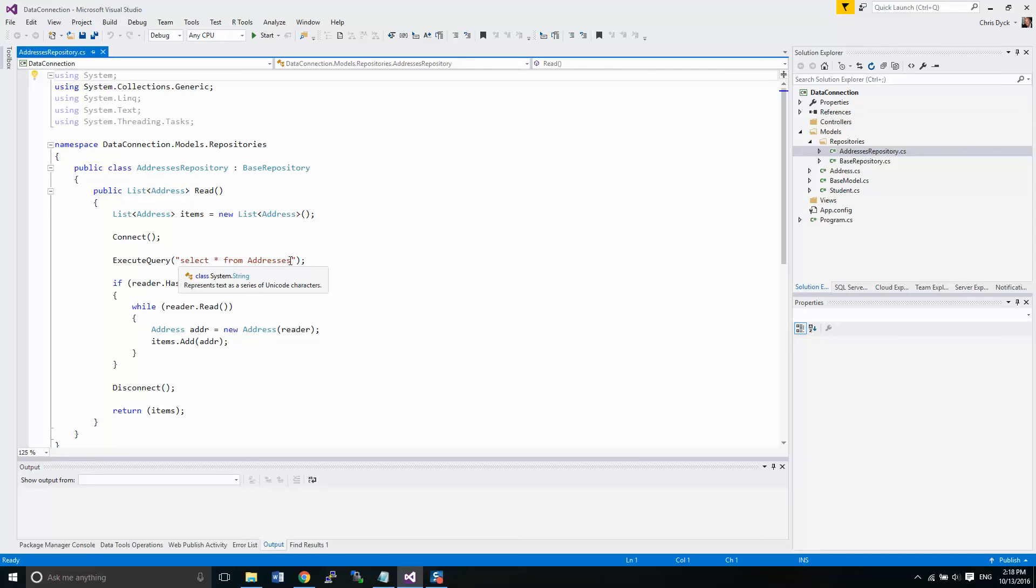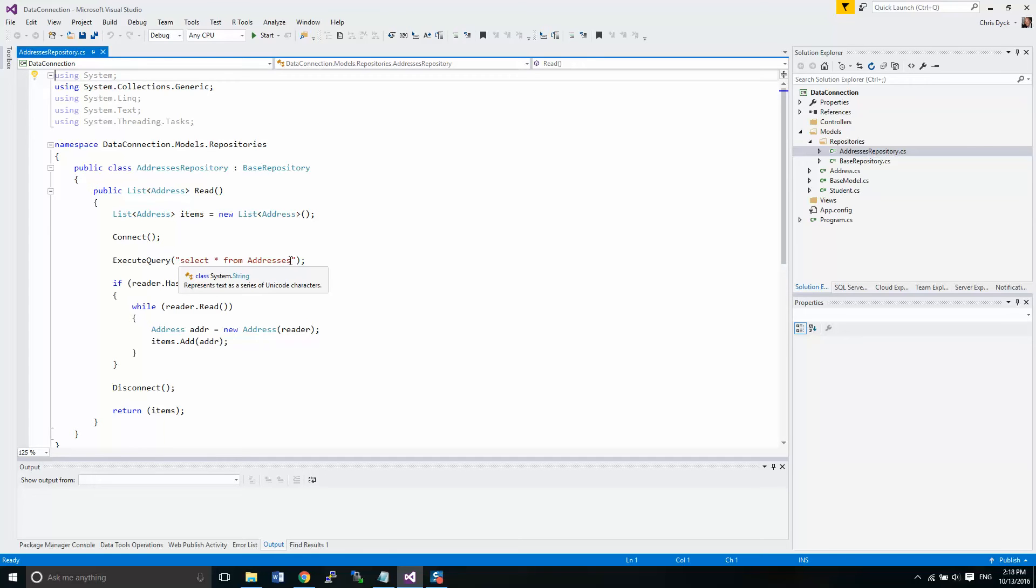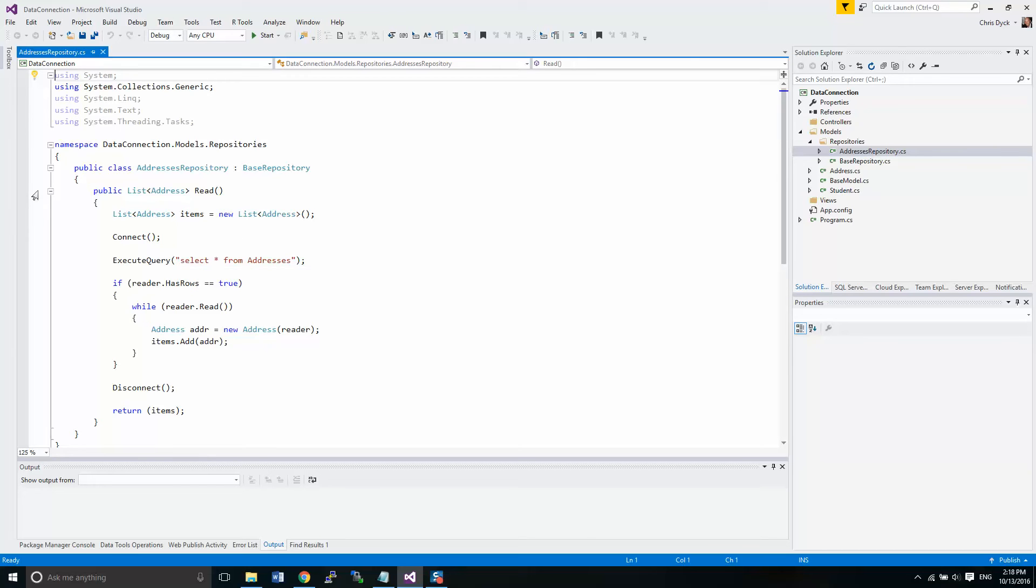Now if we need specifically an address that is based on the address ID, remember our address ID is a unique key. So if I call up address ID one, it should only bring me up one item and we can use that and consume that information. So we're going to add this functionality in right now.